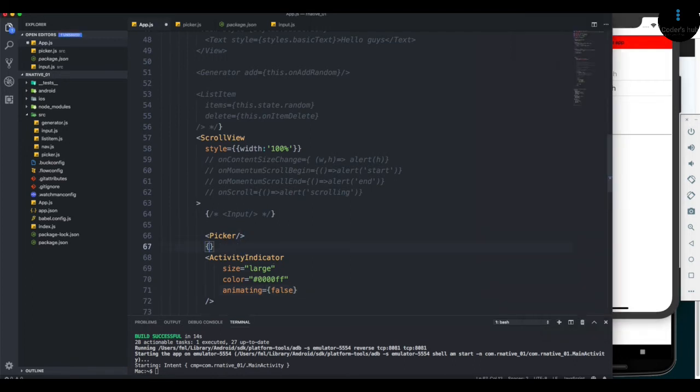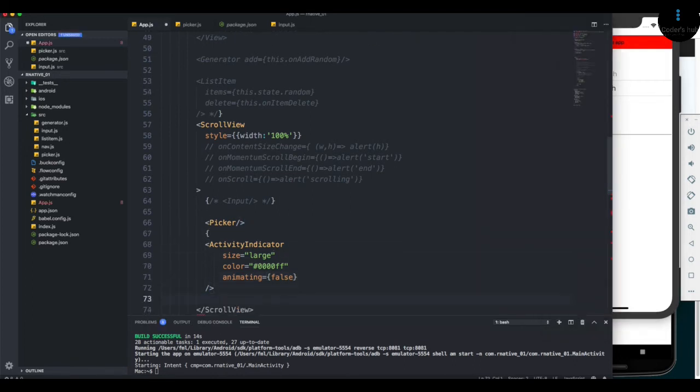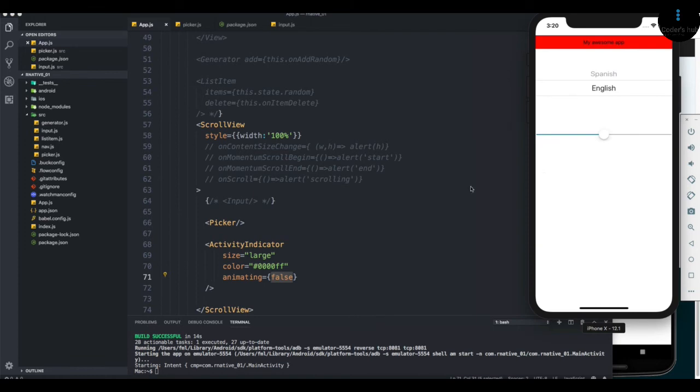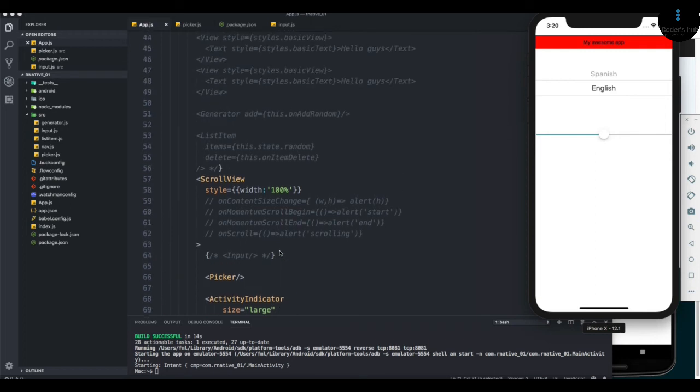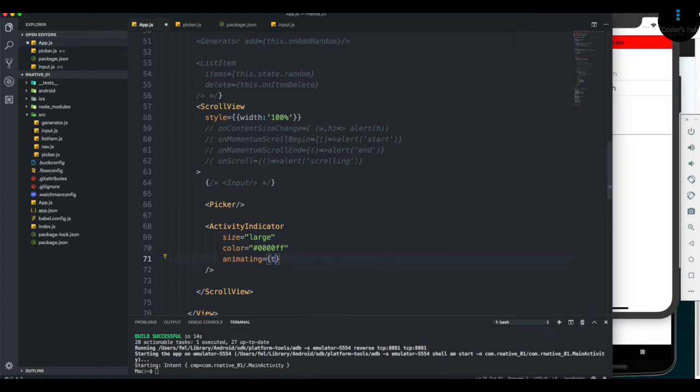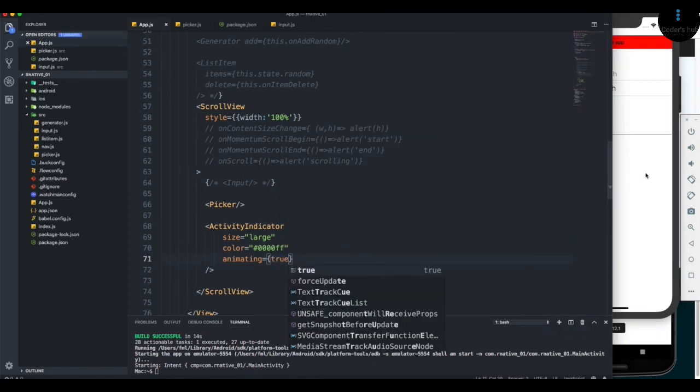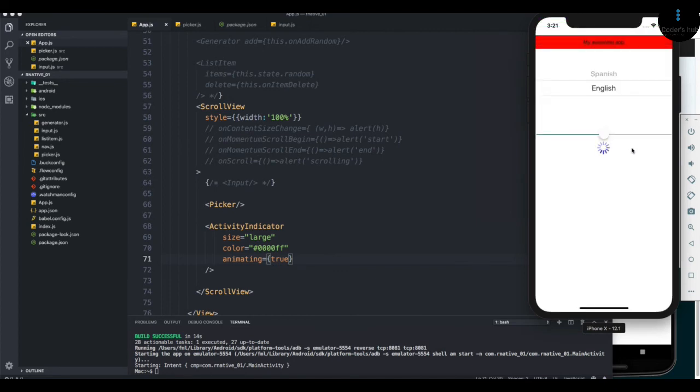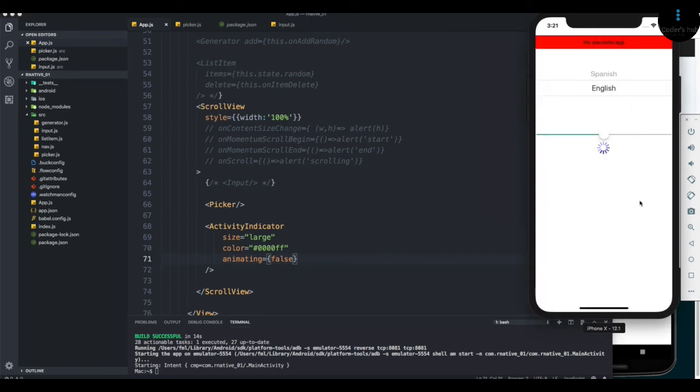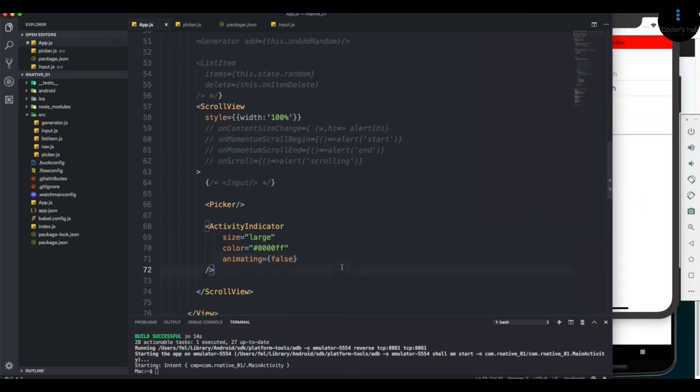Instead of wrapping everything to inject this component into the render, they give us a prop to handle this through state. Maybe you're doing something that takes time, like a network request. When you trigger the request, you can set it to true to show the loading. When your promise resolves and you get the data back from the server, change it to false. You can handle this through a function or state. Most of the time, it's through state.